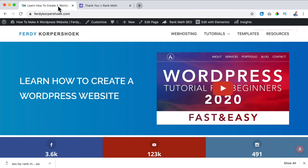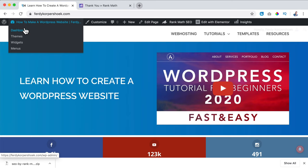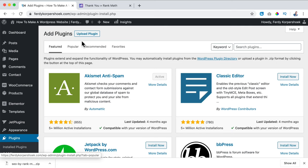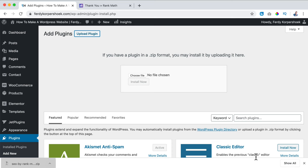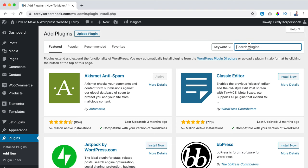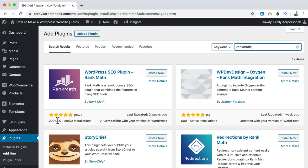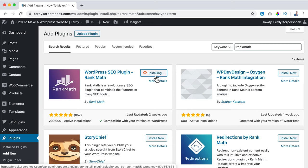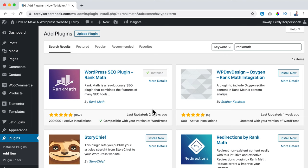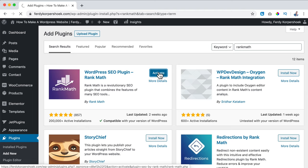I go back to the website, go to the dashboard, then go to plugins, add new. You can click on upload plugin and choose a file, or you can also search for Rank Math directly from WordPress itself. I search for Rank Math - more than 200,000 installs, probably more when you watch this because they are growing rapidly. I click install now, they updated it two weeks ago and they're working hard on the plugin. Once downloaded I click on activate, and now we can follow a wizard.